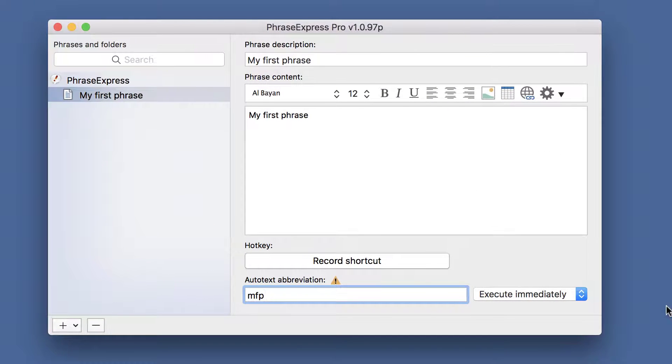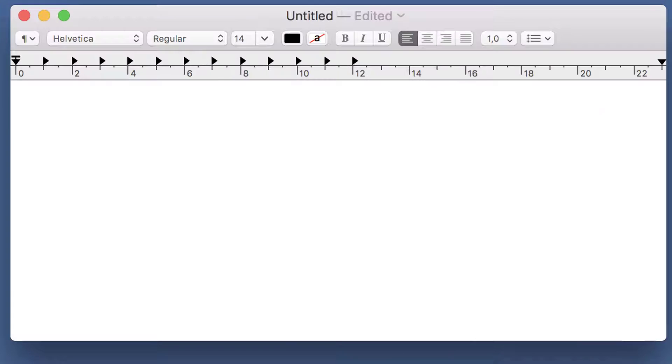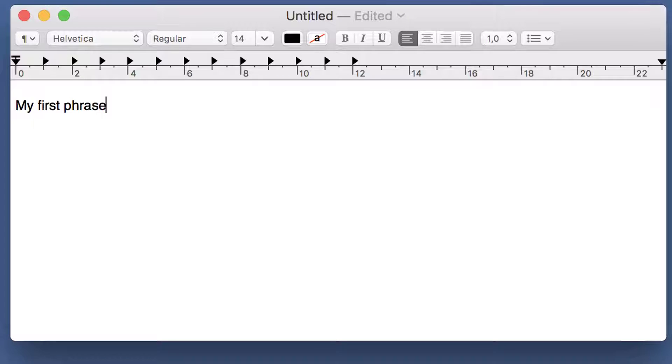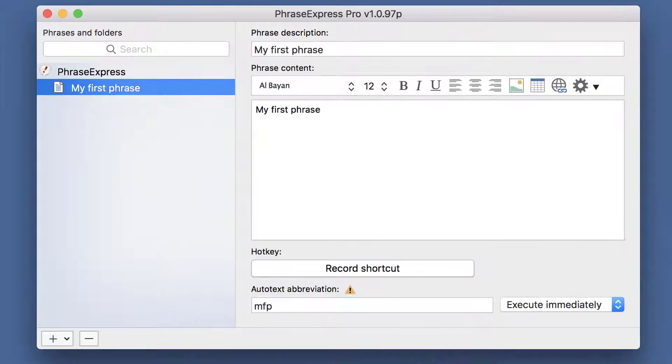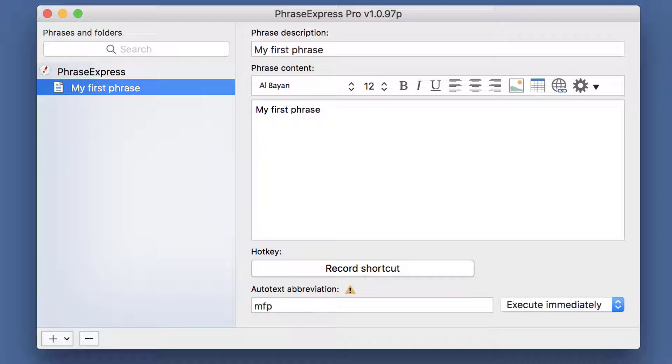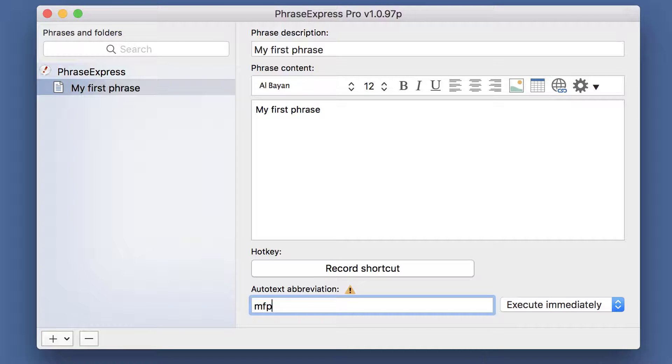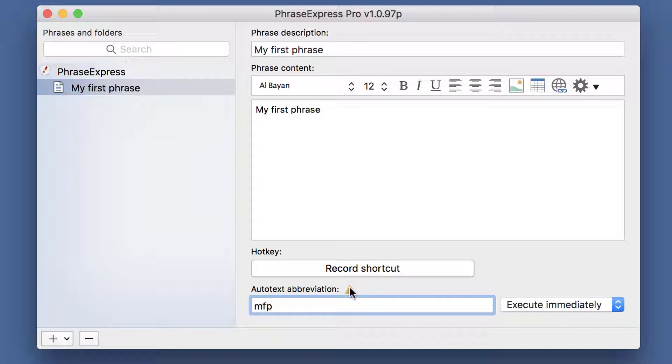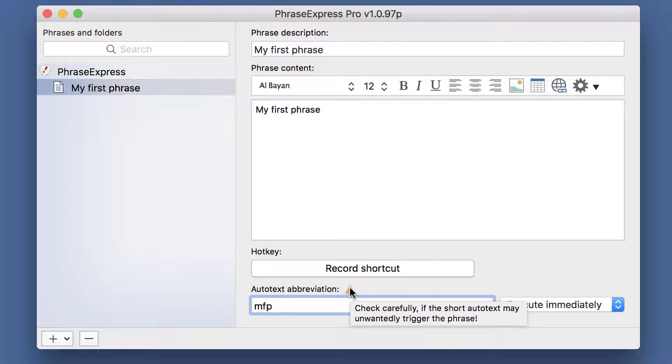Let's try this option. The autotext is expanded if you type in the last character of the description immediately. This is convenient, but it may interfere if the autotext abbreviation is part of any word you wish to type. That is why PhraseExpress issues a warning if you enter short abbreviations, as you can see here.